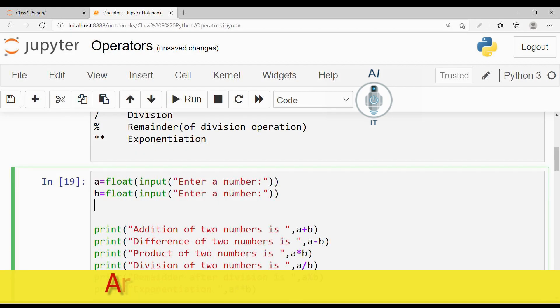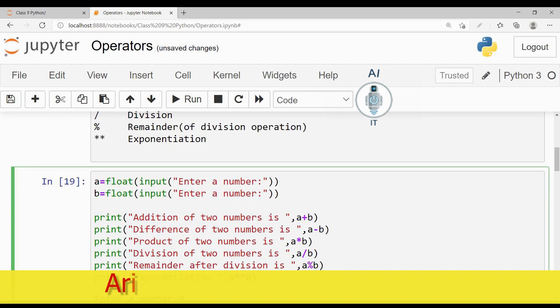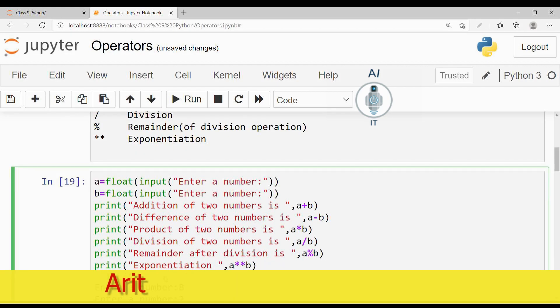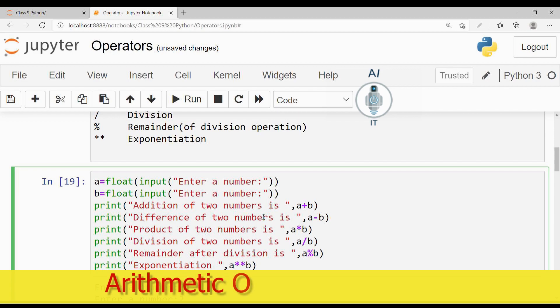I have already typed a few lines of statement here. As you can see, print addition of two numbers is a plus b. The difference of two numbers as a minus b.